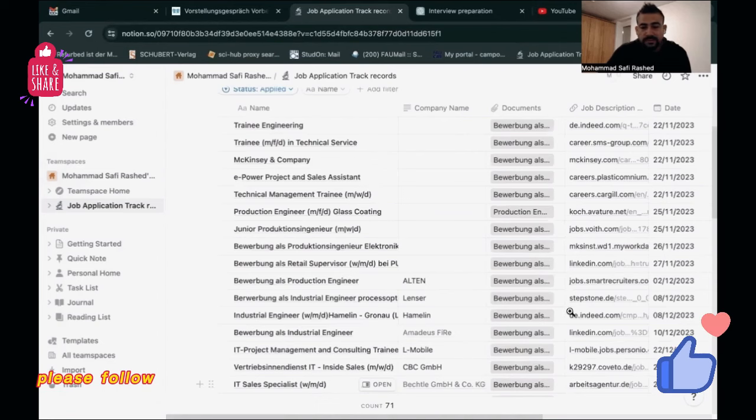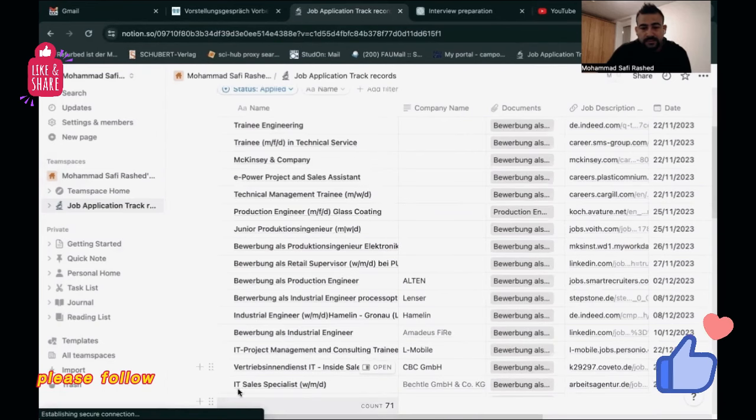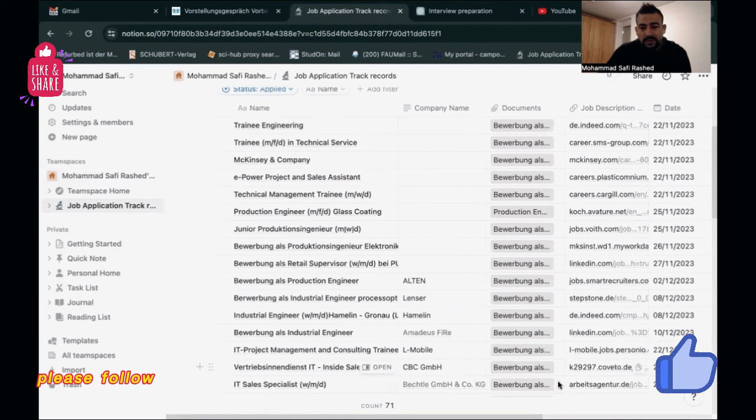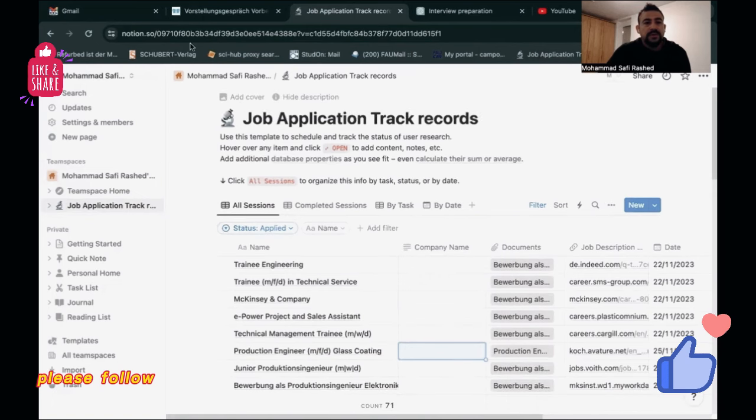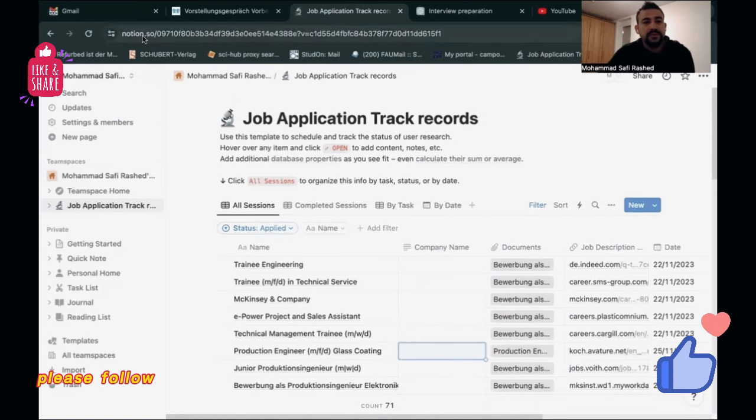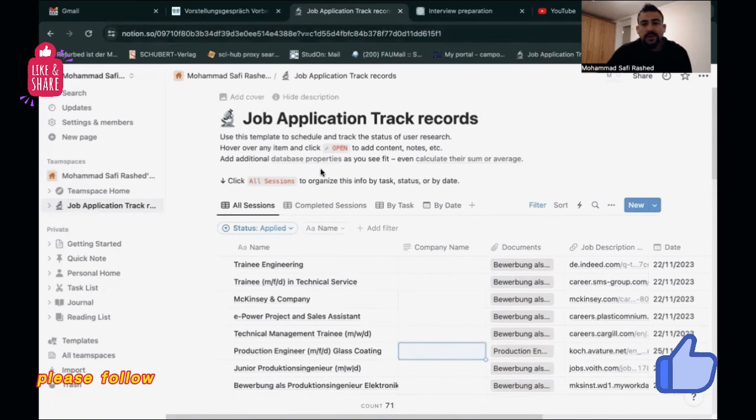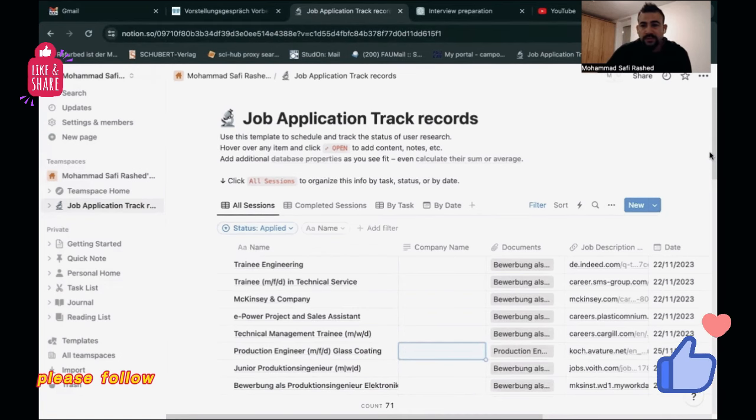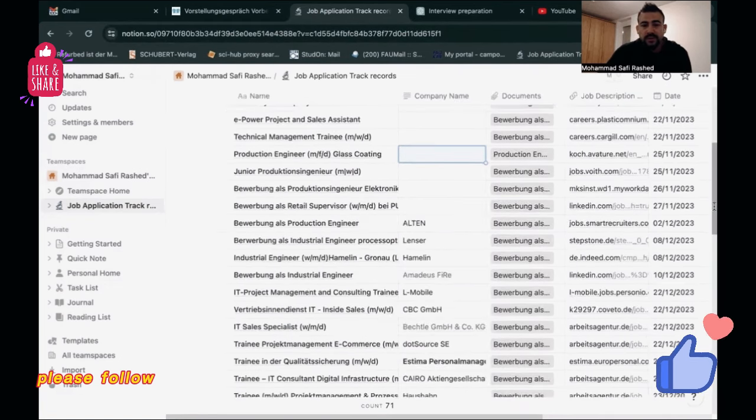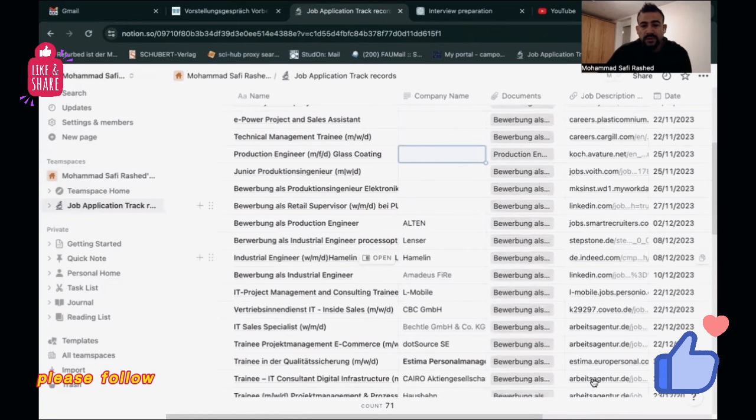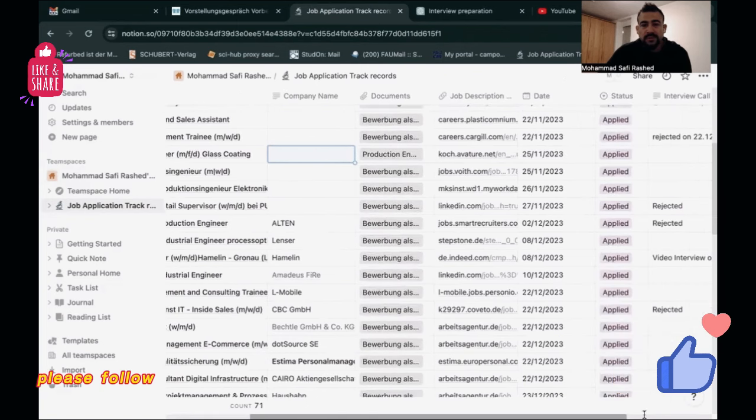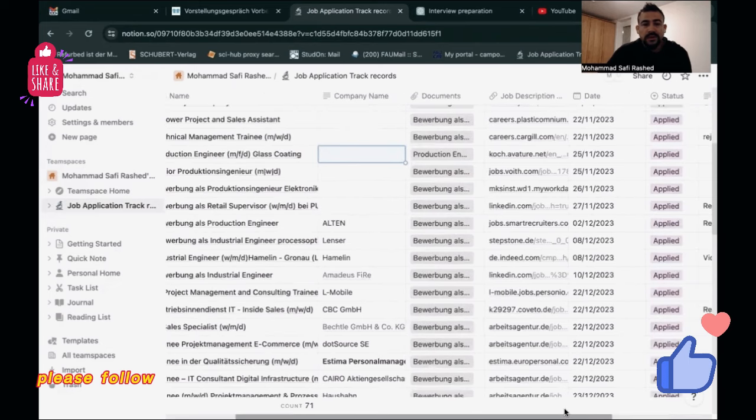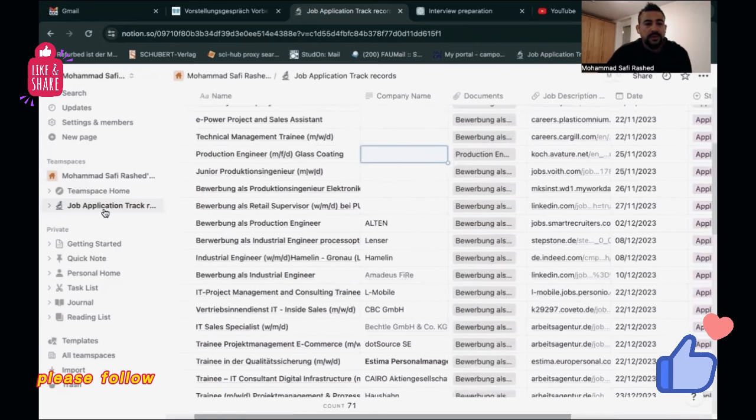Today I will show you the tools that I personally use that help me to achieve my goal. So don't waste our time, let's start. I will explain everything. As you can see here, this is notion dot so, and all the links I will send below.